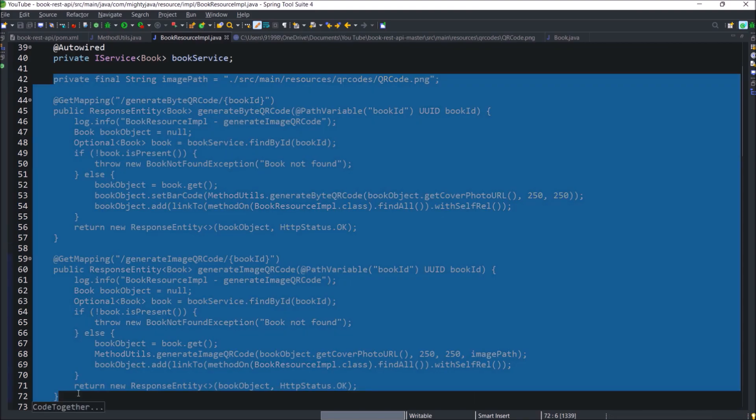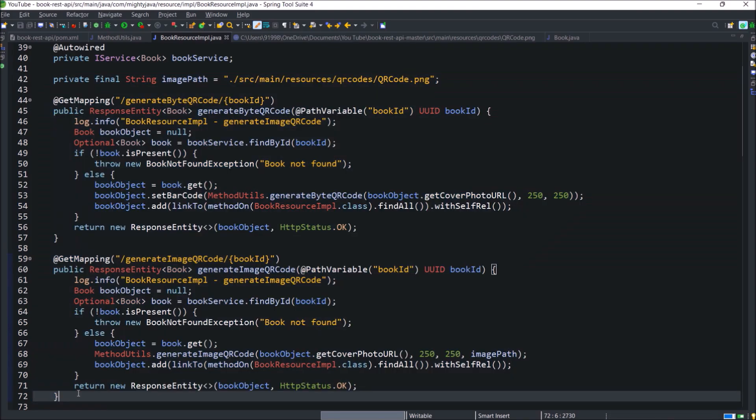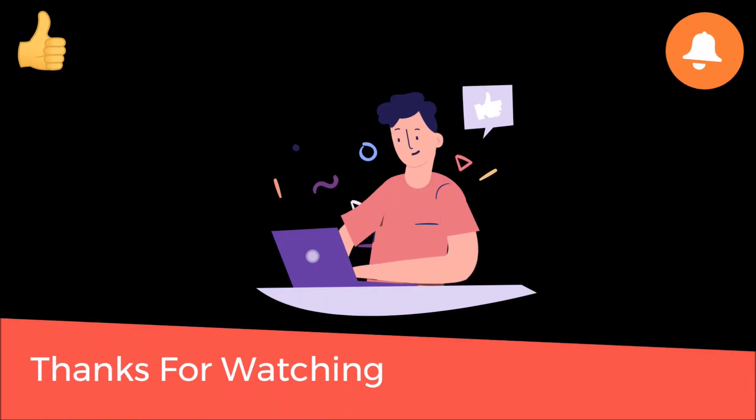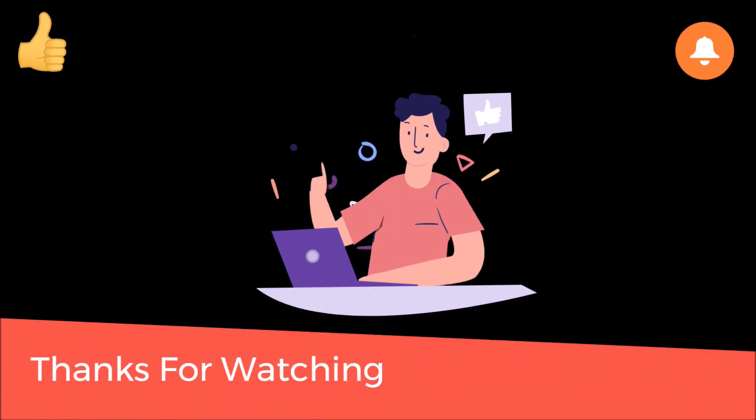So that's it for this video. I hope you learned something from this video. Soon we'll come up with new concept and a new video. Till the time please like subscribe and press the bell icon and thanks for watching.